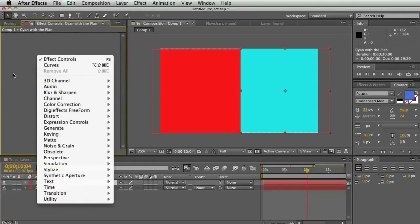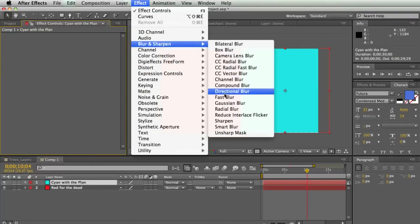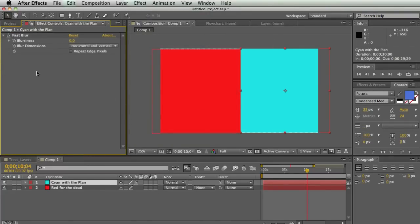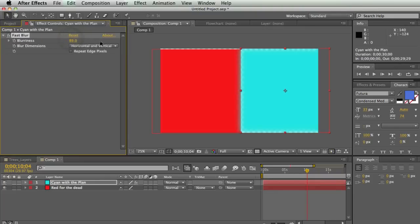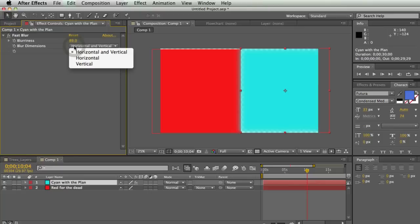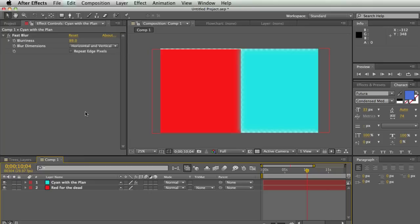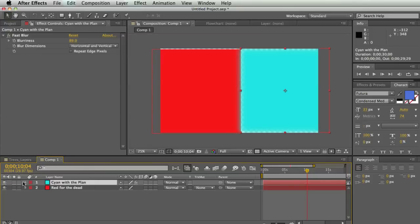I can either right-click and add effects, or go up to Effect and add them there. I'm going to go to fast blur. There are different options with any effect — sometimes it's just two things, and sometimes there are about 9,000 options and you have to scroll down forever. For fast blur I can take up the blurriness, change blur dimensions to just horizontal or just vertical. You can change stuff in the effects control panel or in the twirl-down — both work the same way.